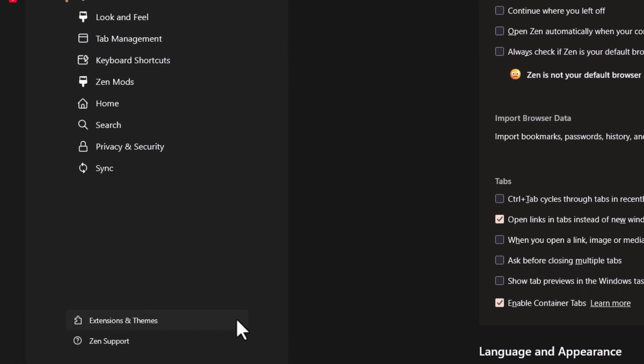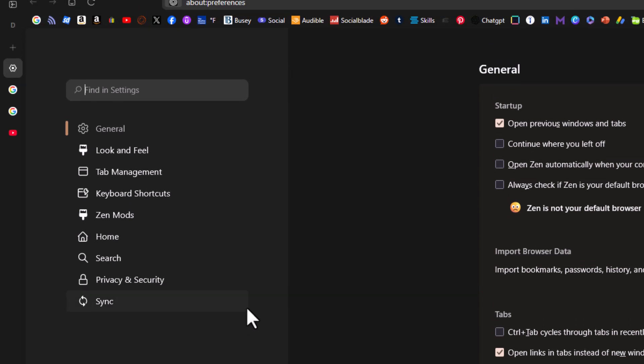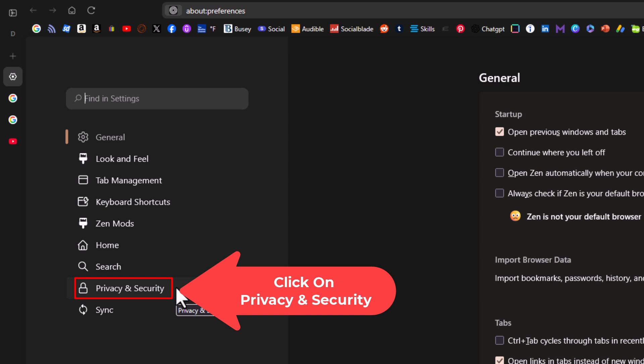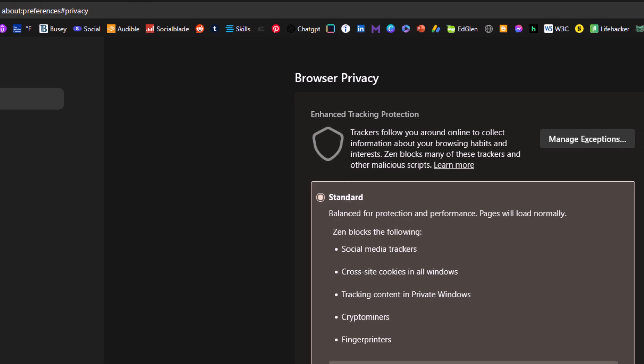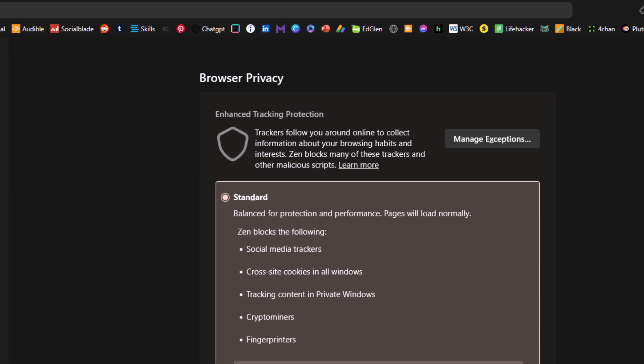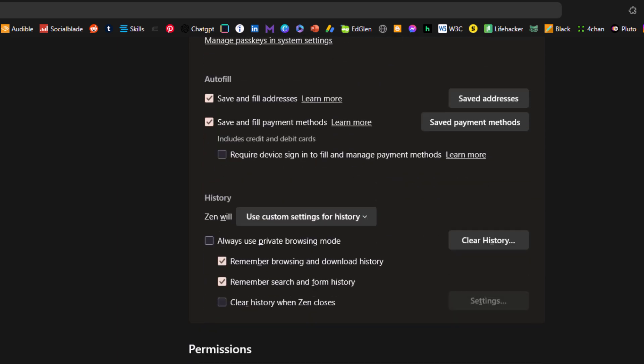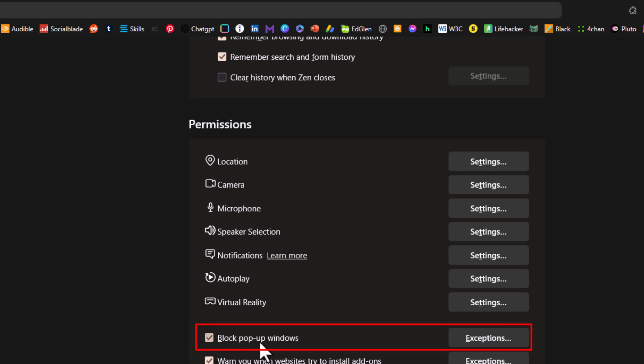Then on the settings page it opens up the pane on the left-hand side. I'm going to click on privacy and security. Then on the center pane I'm going to scroll down to the permissions section, and in the permissions section right here is block pop-up windows.